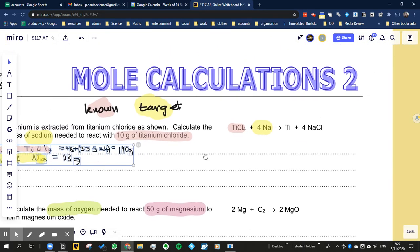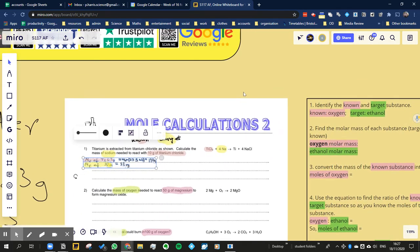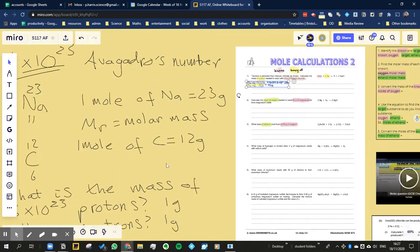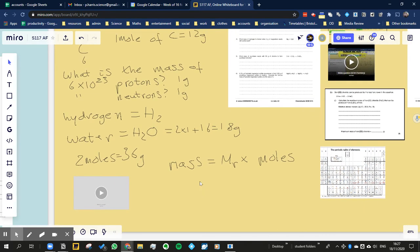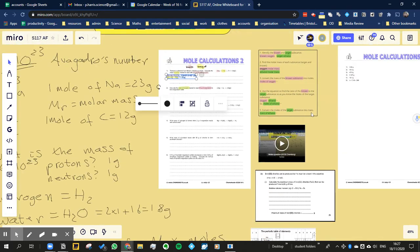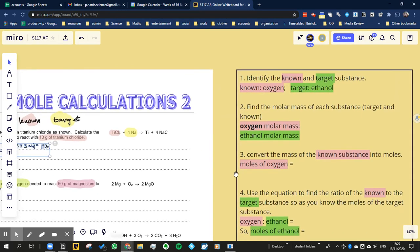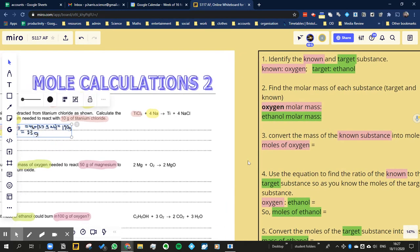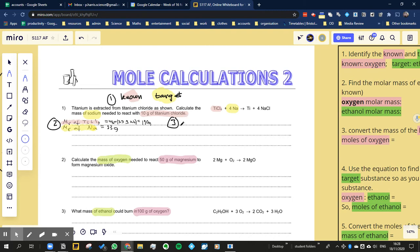Let's remind ourselves of the formula: mass is equal to molar mass multiplied by moles. Stage three asks us to convert the mass of the known substance into moles. So we've done stage one, done stage two, and stage three is working out the moles.